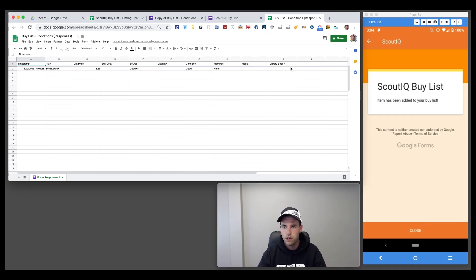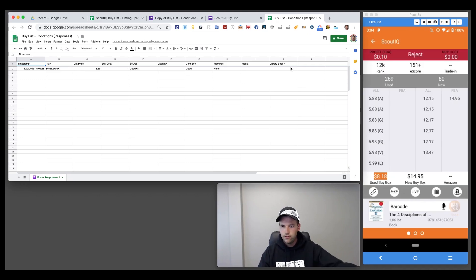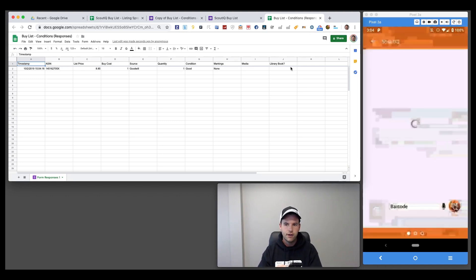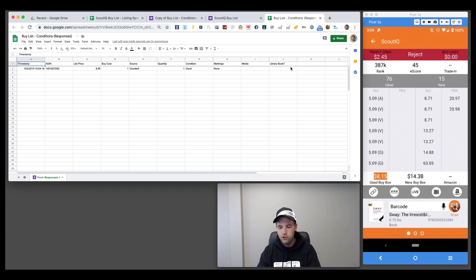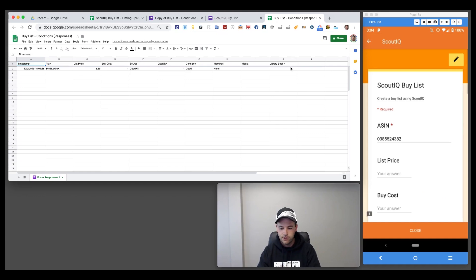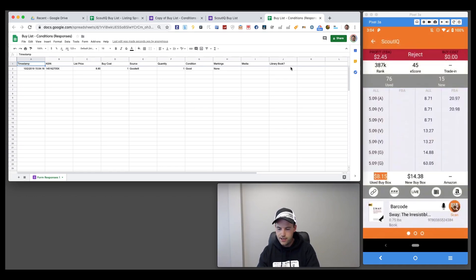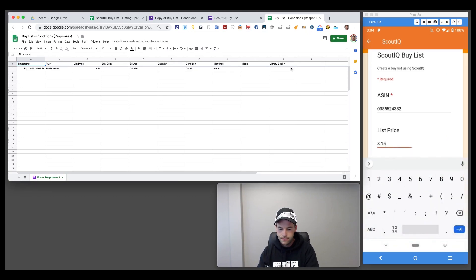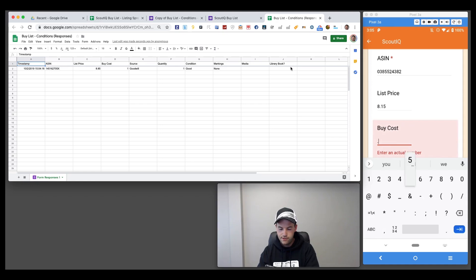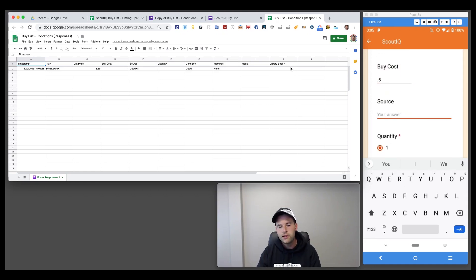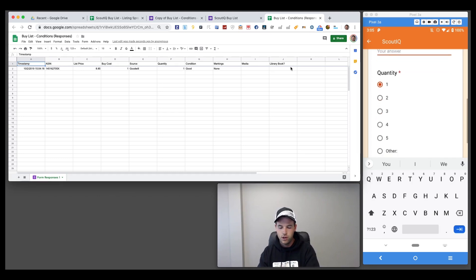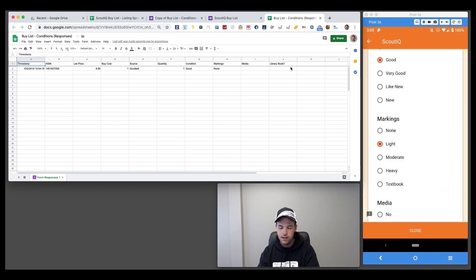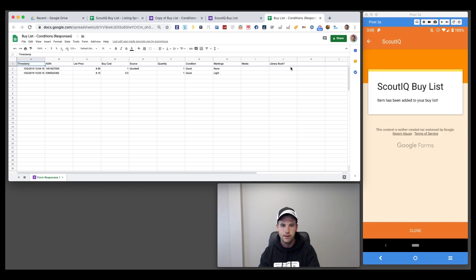While you're out scouting — if it's not a competitive situation like a library sale — you can add books to your list in real time. Let's say this book is 8.15 on ScoutIQ: enter list price 8.15, buy cost 50 cents, source, condition light markings, scroll to the bottom, and hit Submit. It goes straight into the sheet. Let me recommend a great book while we're at it: To Sell Is Human by Daniel Pink. ScoutIQ says 12.50, so list price 12.50, buy cost a dollar, condition very good, no markings — done.